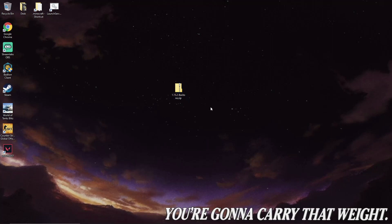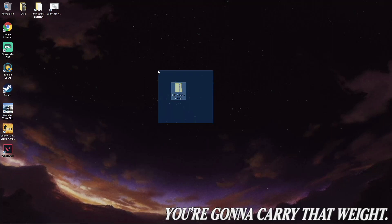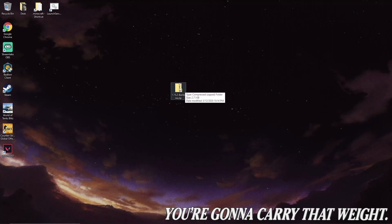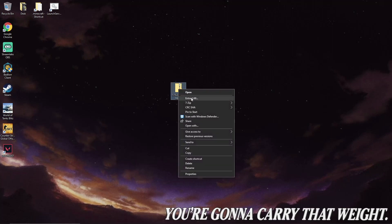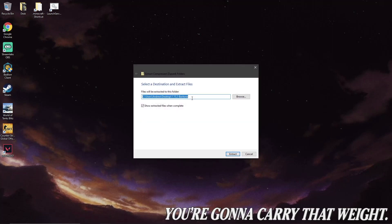So first step, you're going to want to download the Baritone 1.15.2 modification, and of course links are in the description for this. Once you have downloaded this, just drag it to wherever's convenient for you. I've decided to put it on my desktop. So go ahead and right-click it, and click extract all, and extract.